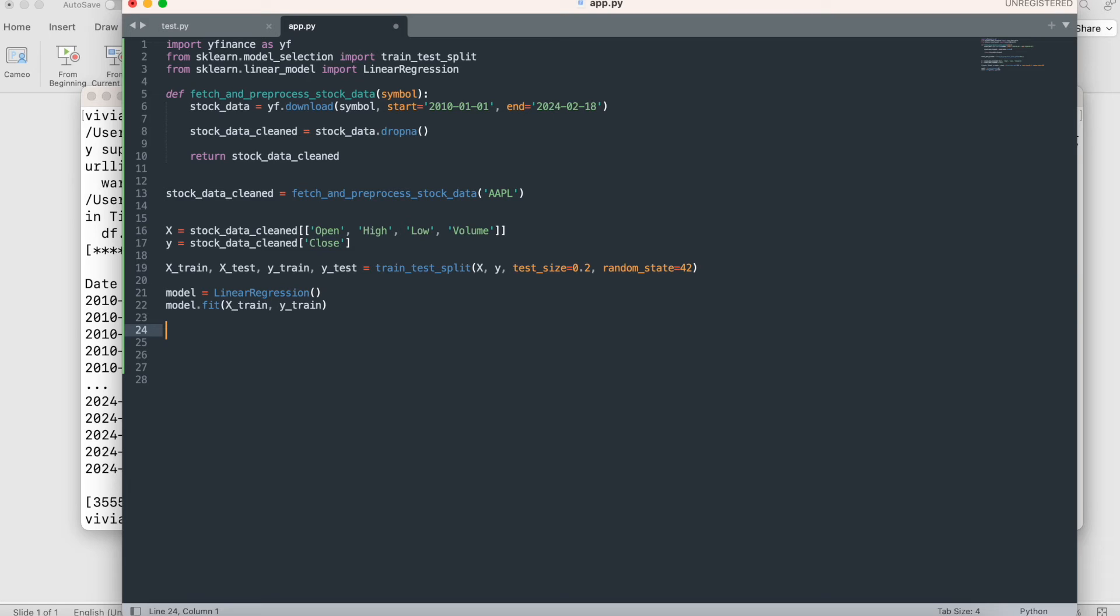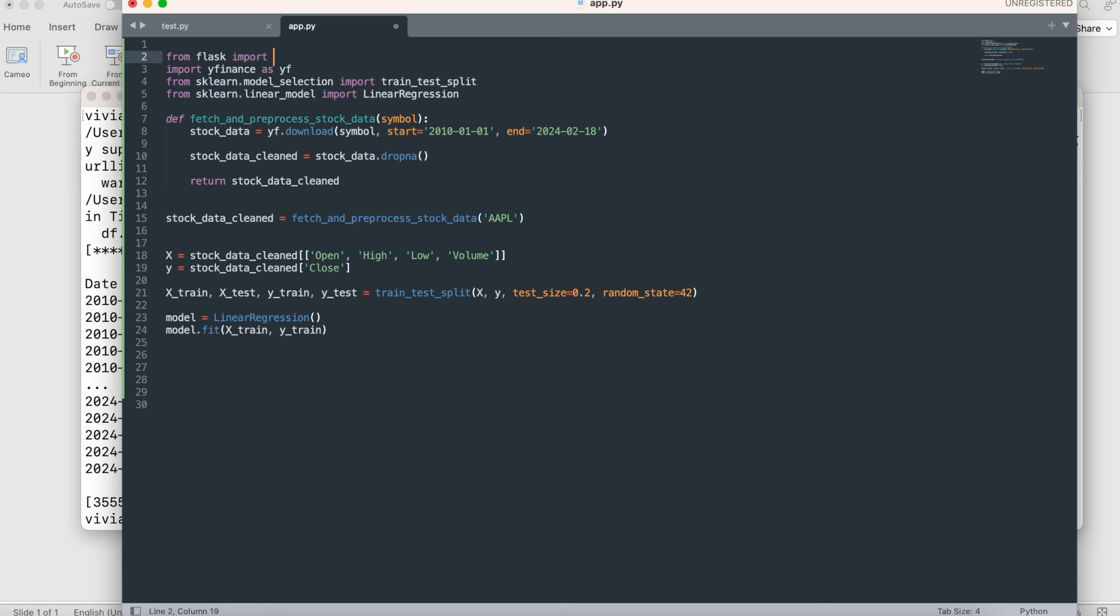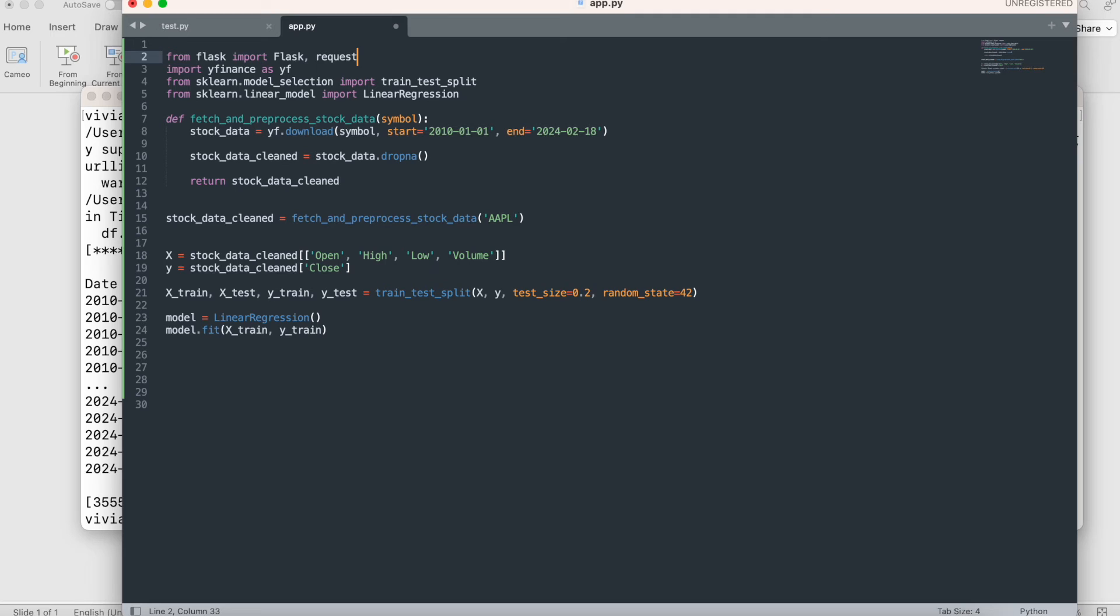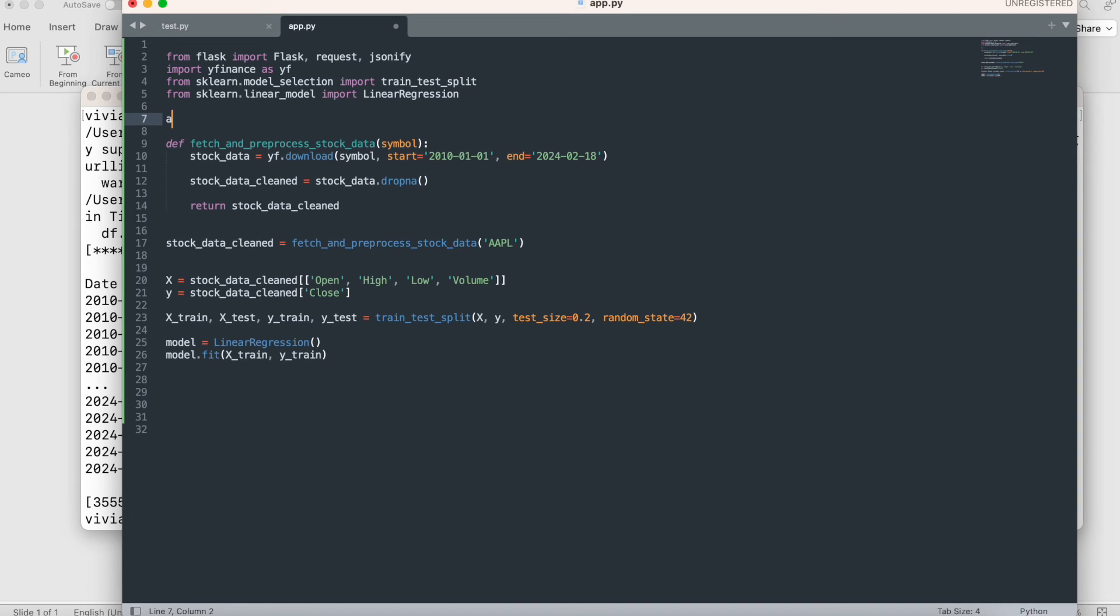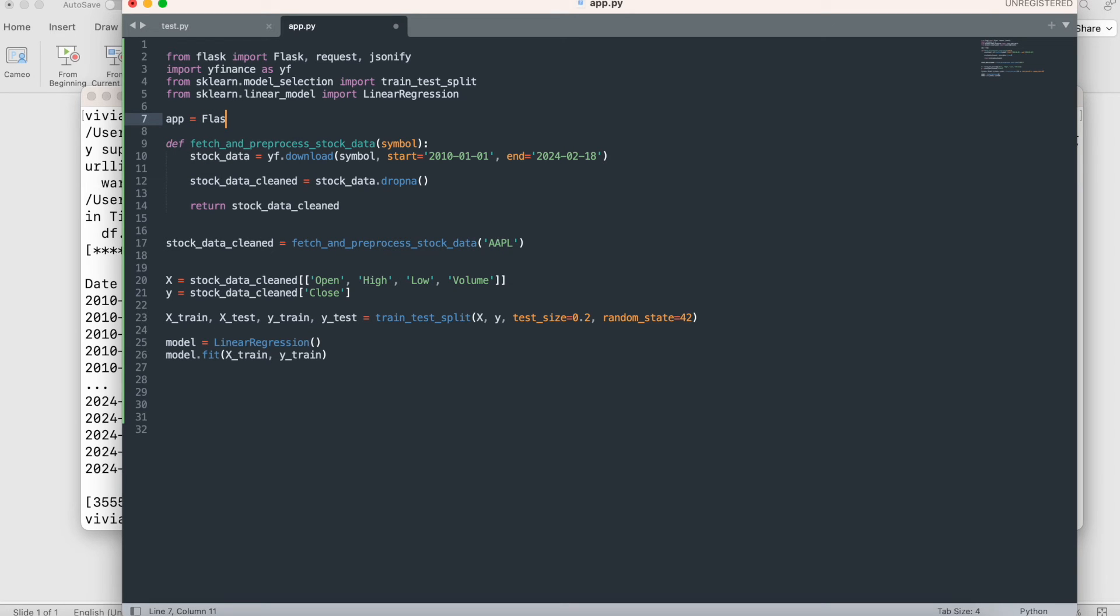Before doing that, I wanted to make it as an API. I'm going to use Flask. Flask is a library that creates APIs for you. You can make web services using Flask. I'm going to import Flask, request, and jsonify. I'm going to pass JSON values in my request. Once I have this, let's initialize the app. I'm going to say app equals Flask(__name__). This is how you initialize a Flask app.